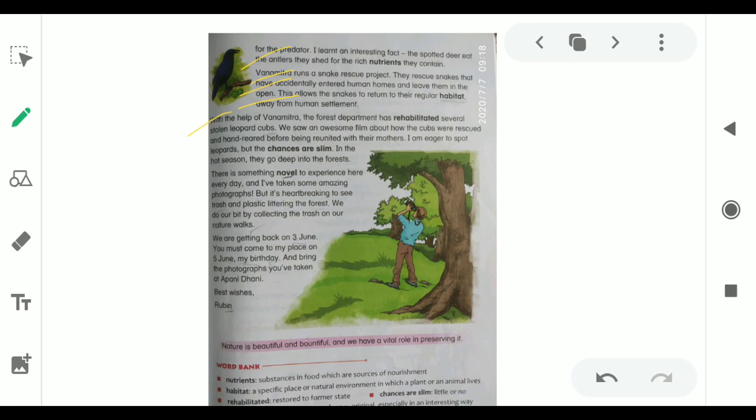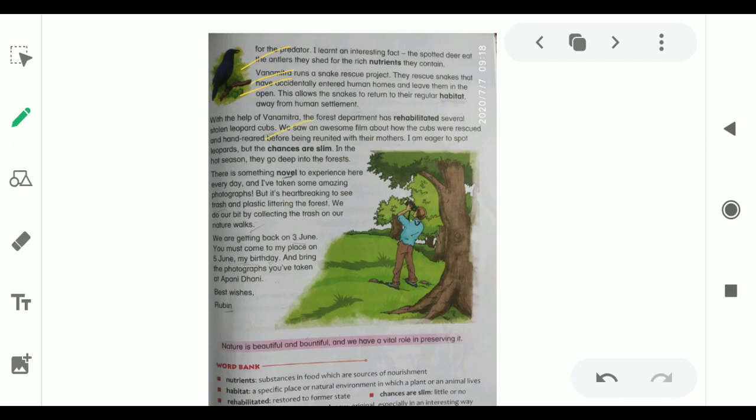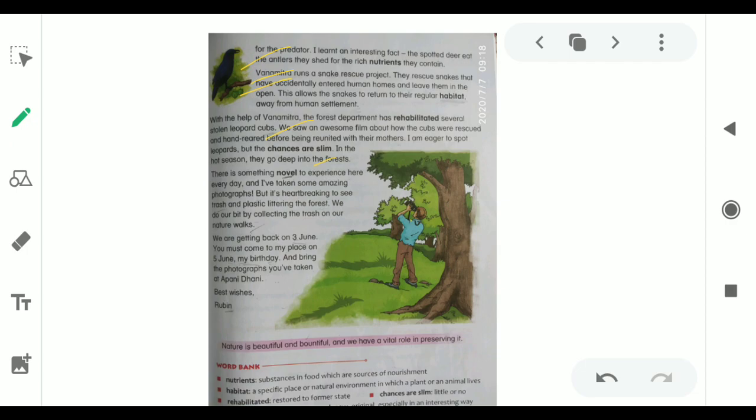With the help of Van Mitra, the forest department has rehabilitated several stolen leopard cubs. We saw an awesome film about how the cubs were rescued and hand-reared before being reunited with their mothers. I am eager to spot leopards, but the chances are slim. In the hot season, they go deep into the forests. They saw an awesome film about how the cubs were rescued and hand-reared before being reunited with their mothers. She was eager to spot leopards, but there were very few chances because in the summer season, they go deep in the forest.